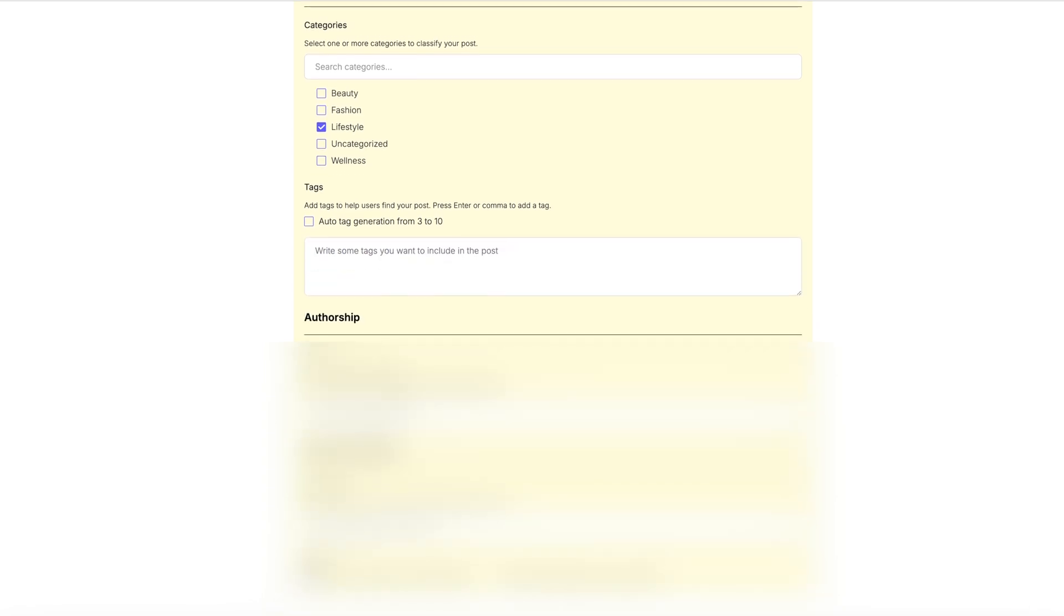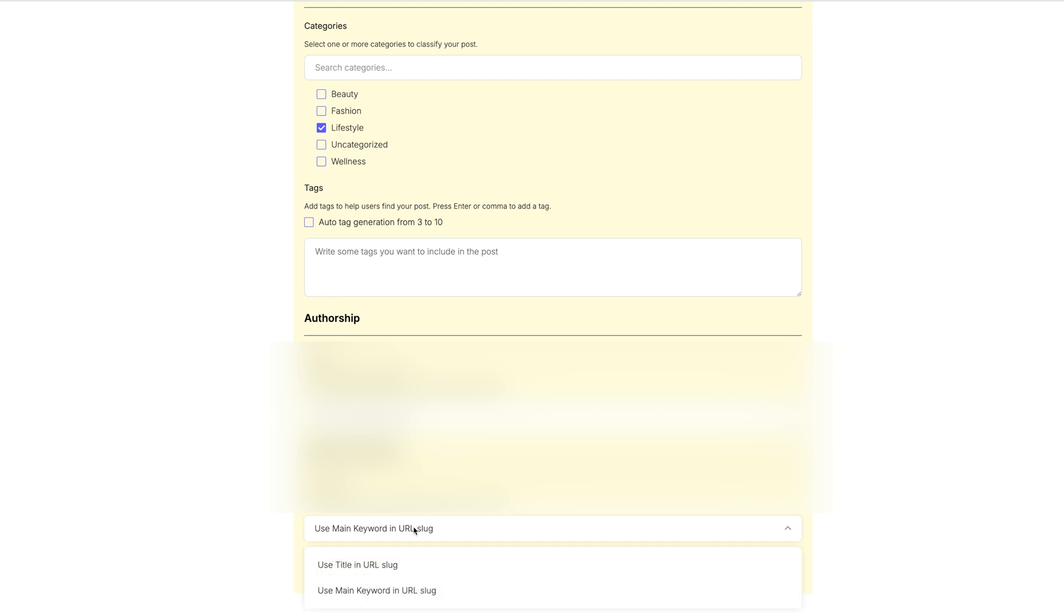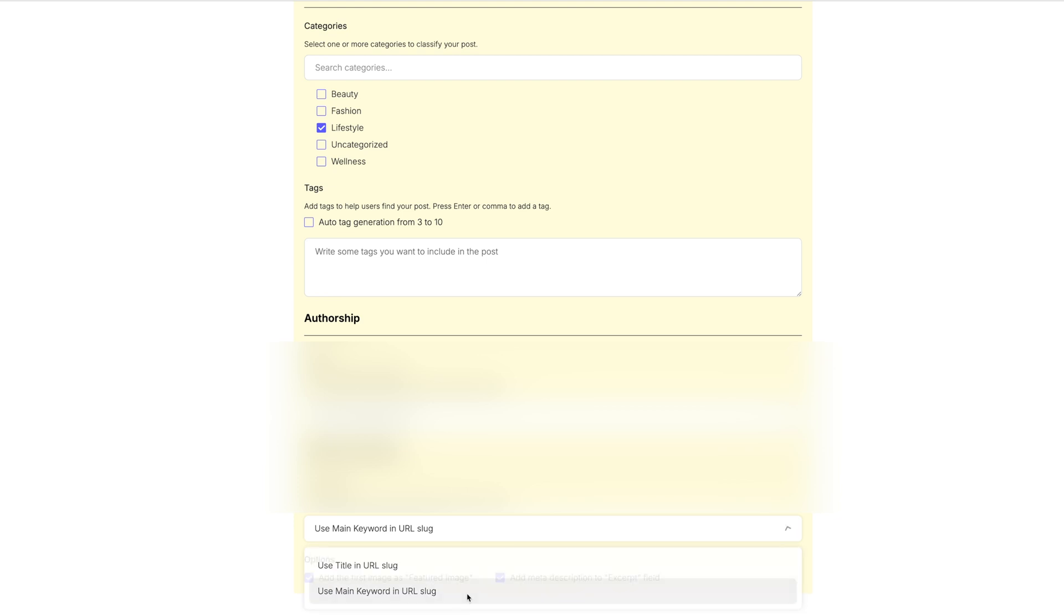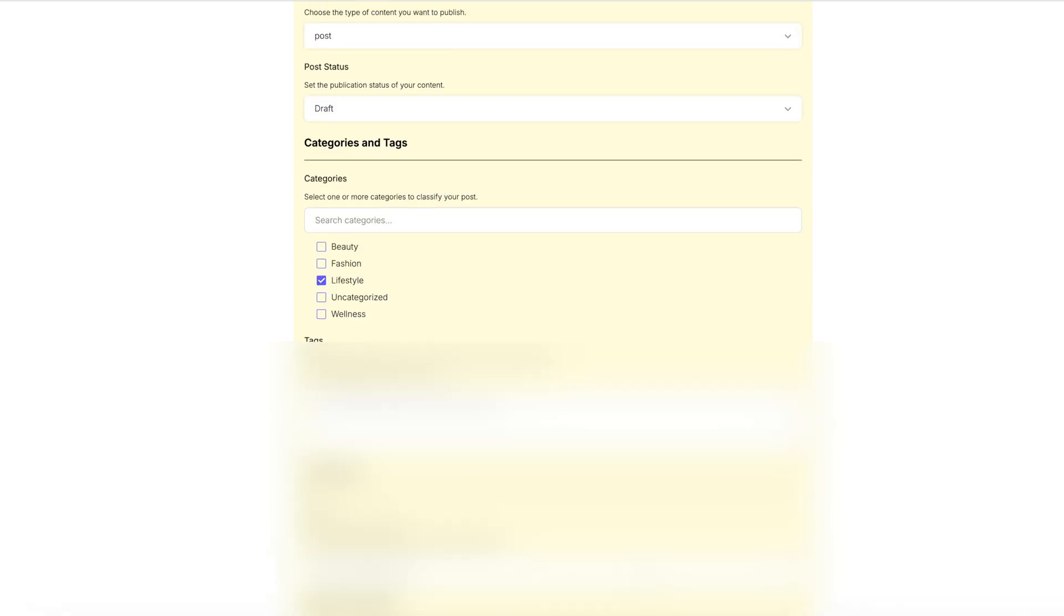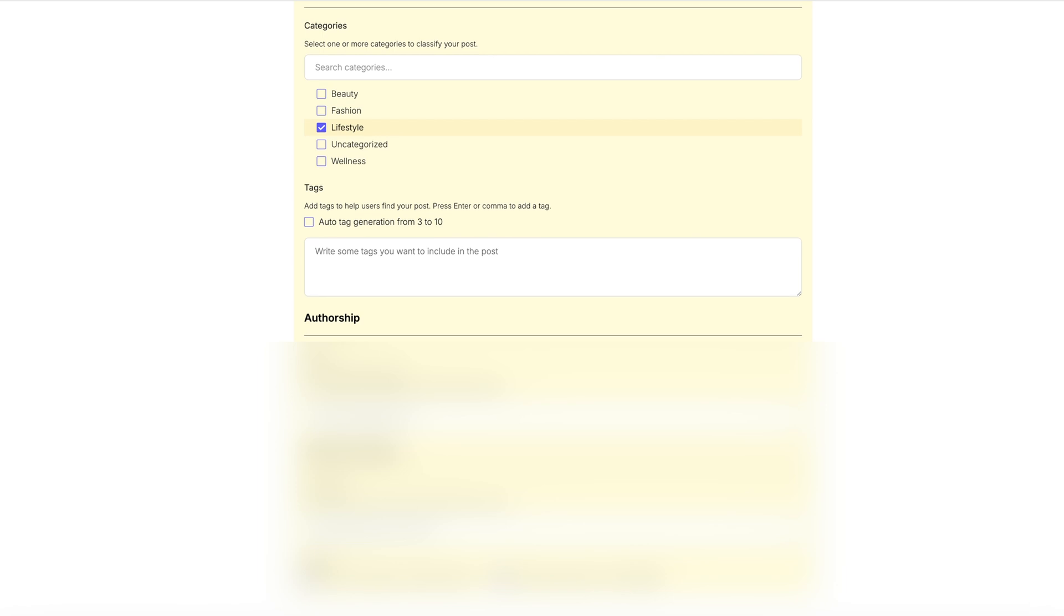And then who do you want this to be listed as author? I will have that listed as me. And then the URL format. Choose how the URL slug should be generated. Add the first image as the featured image. Absolutely. Yes. And then add meta description to excerpt field. The slug is going to be the main keyword in the URL slug. That is going to be great for SEO. We're not getting into that right now, but we're just going to make this as easy as possible.